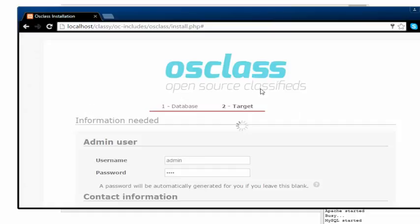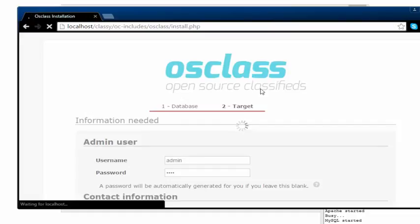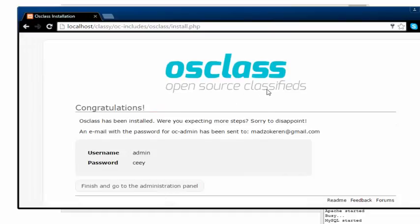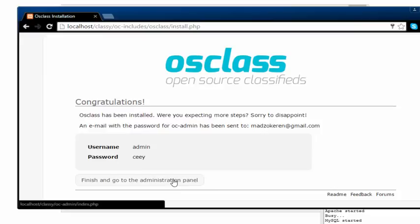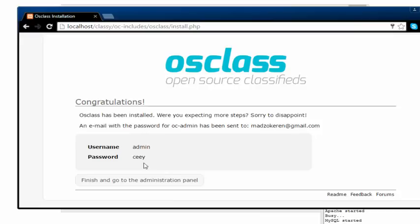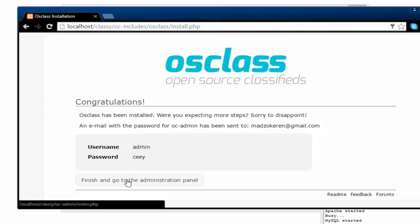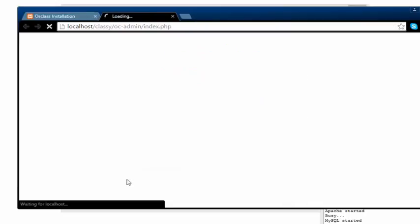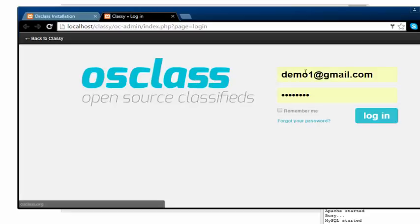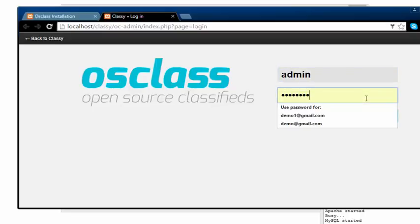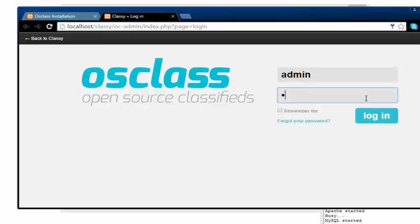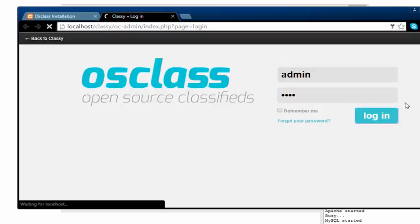We're done with the installation. I'm just going to say finish and go to the administration panel. This is the password. That's my girlfriend's name, but it doesn't matter. Let me head into the next stage. I'm just going to type in my password and click on login.